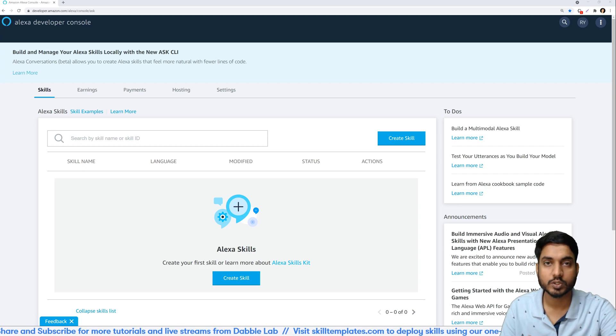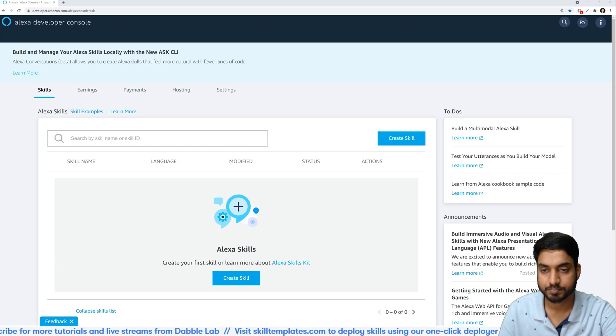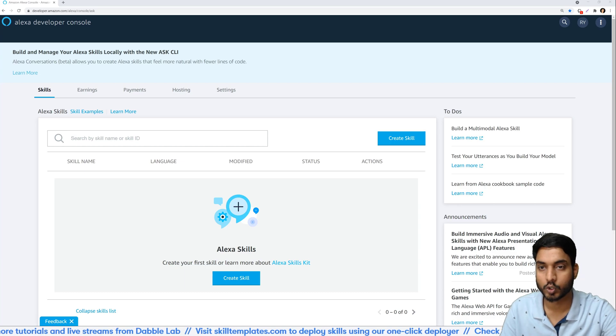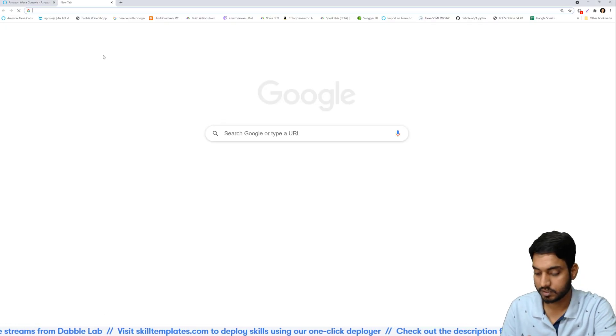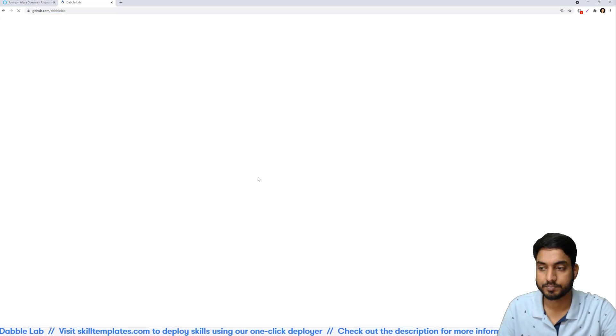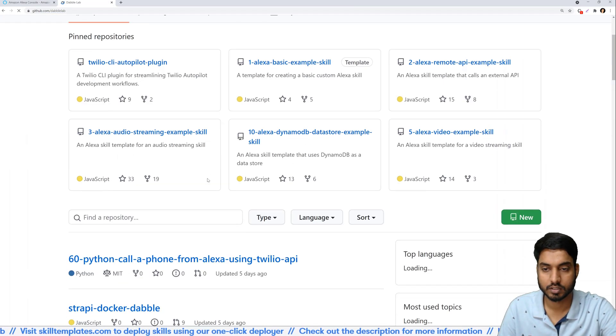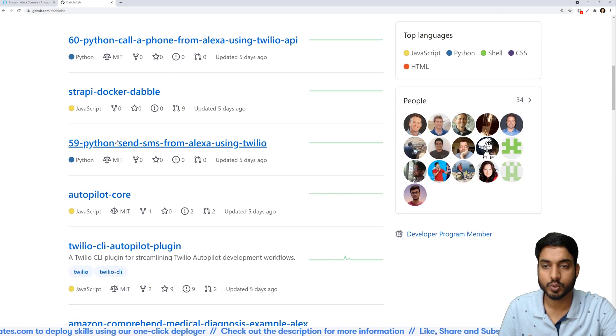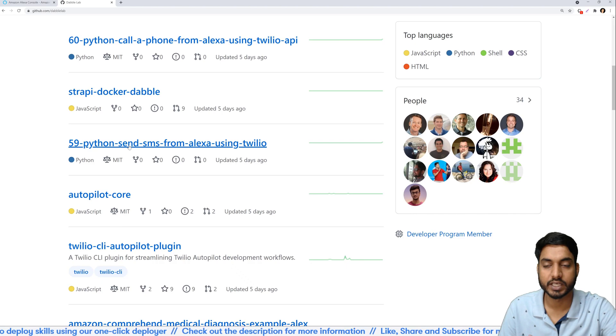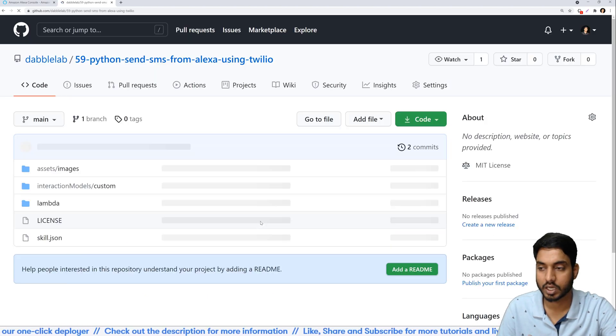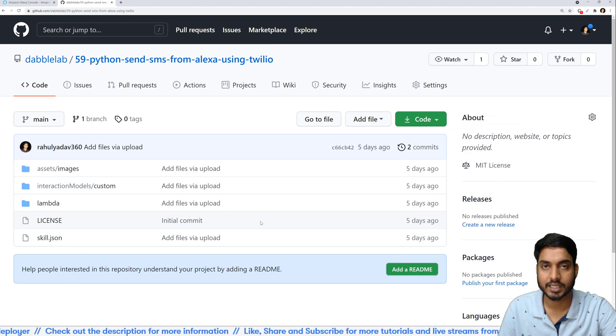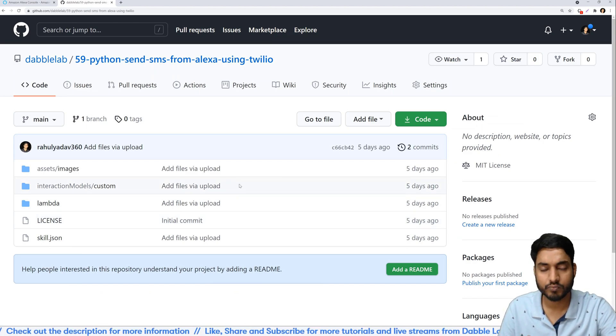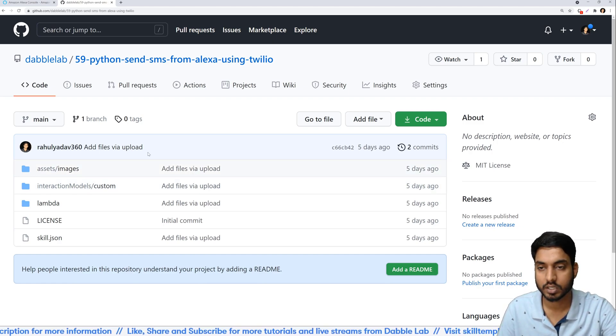As always, to do this we'll be using a template from DabbleLab. So let's head on to GitHub and search for a template. The template that we'll be using in this video is template number 59 for Python and you can find it right here on our GitHub page which is github.com/DabbleLab. You can find the link for this tutorial in the description of the video as well.